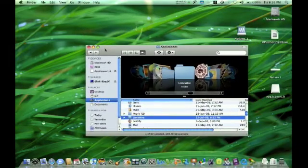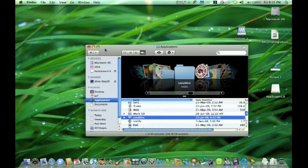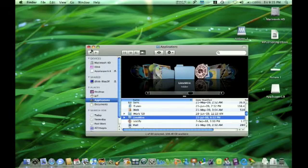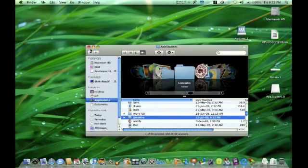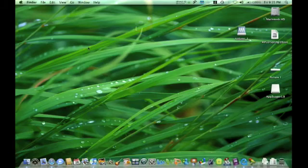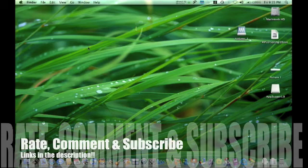For AppZapper, be sure to check out the description and click on the link to install. Remember this is shareware, so you can choose to buy it or just use the free version. Thanks for watching, rate, comment, and subscribe. Be sure to tune in for our next unboxing of Snow Leopard.